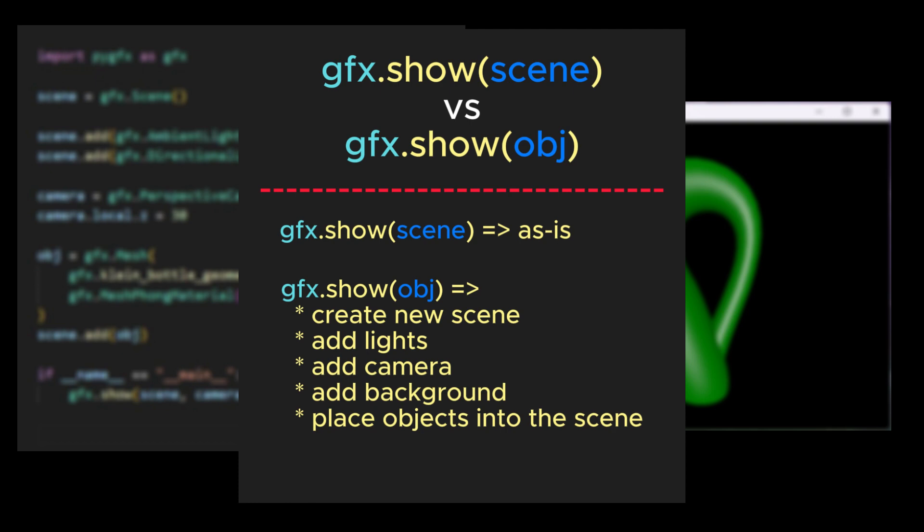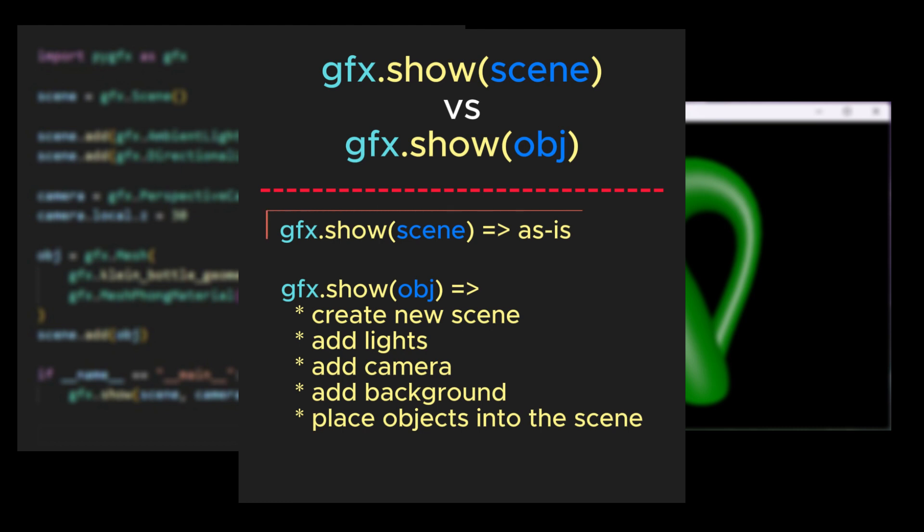It adds the missing lights, a camera, and a background, places the object into the scene, and then renders the result. On the other hand, when passing a scene to the Show function, it utilizes the input as-is, allowing you to see precisely what you've created.